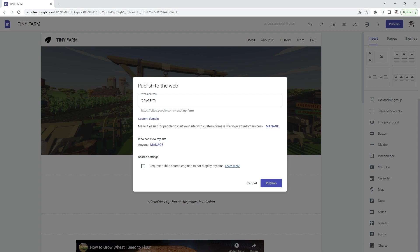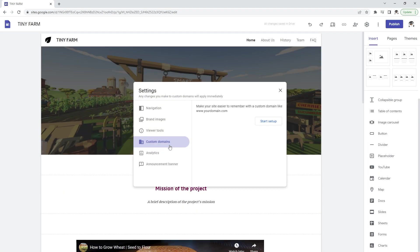If you want to connect your custom domain to this website there are options for that. You can start the process and follow the instructions to create that connection.